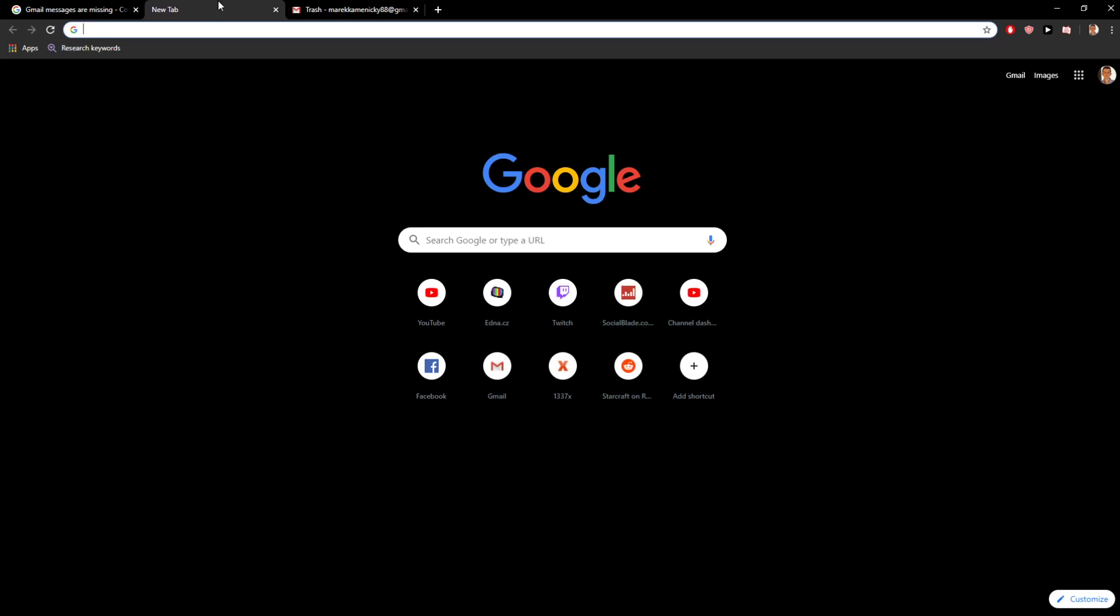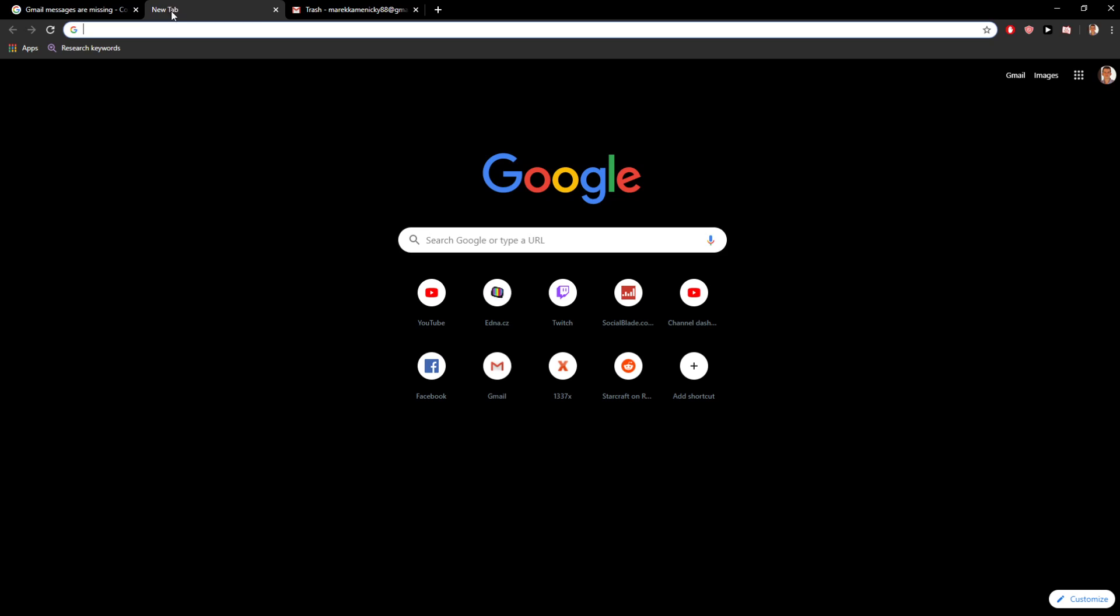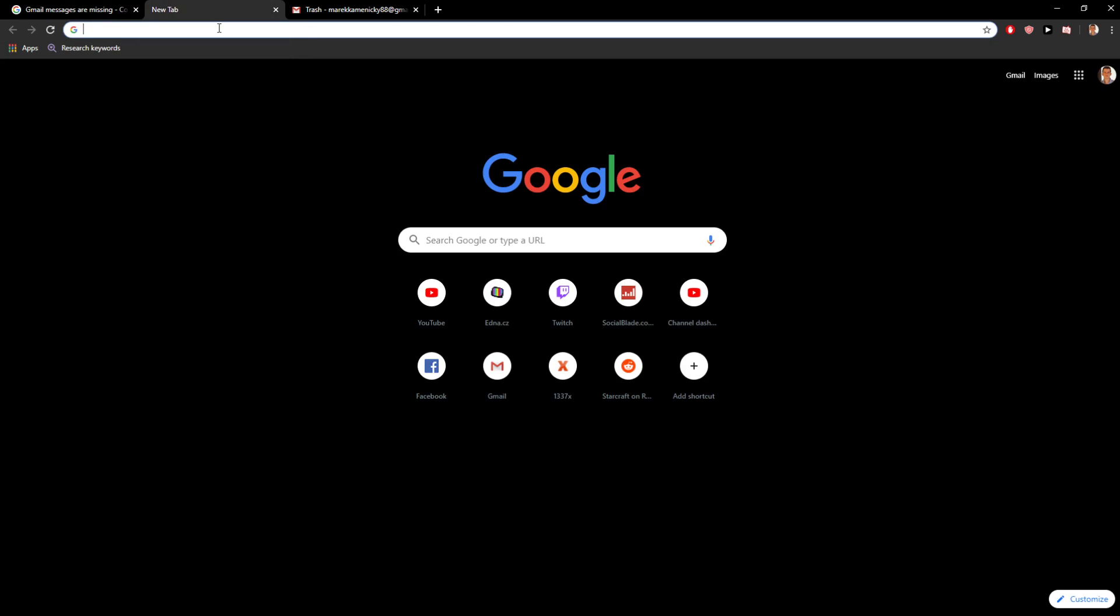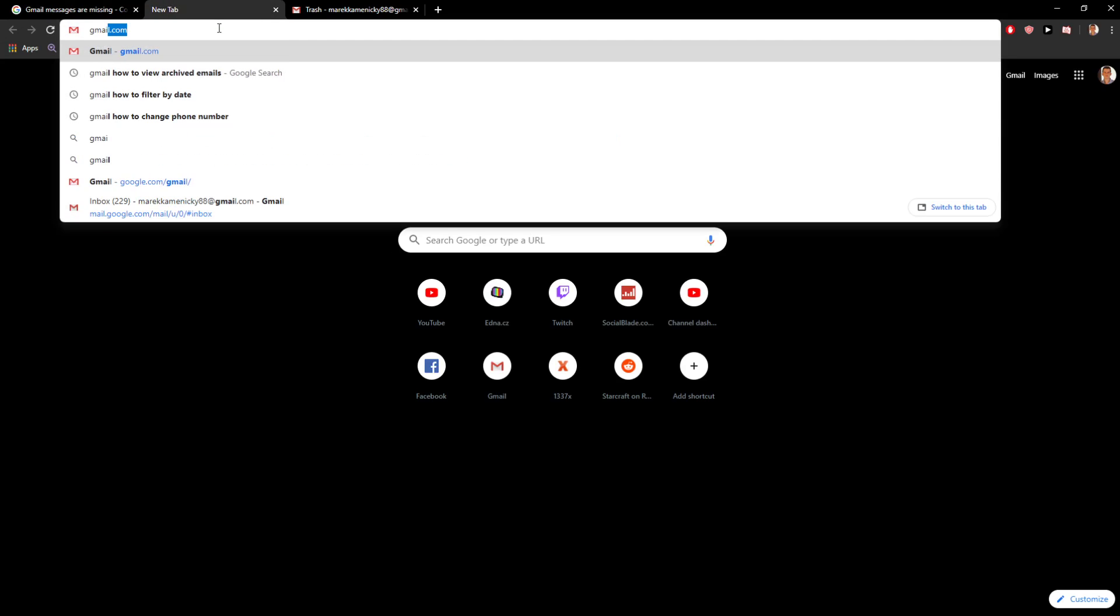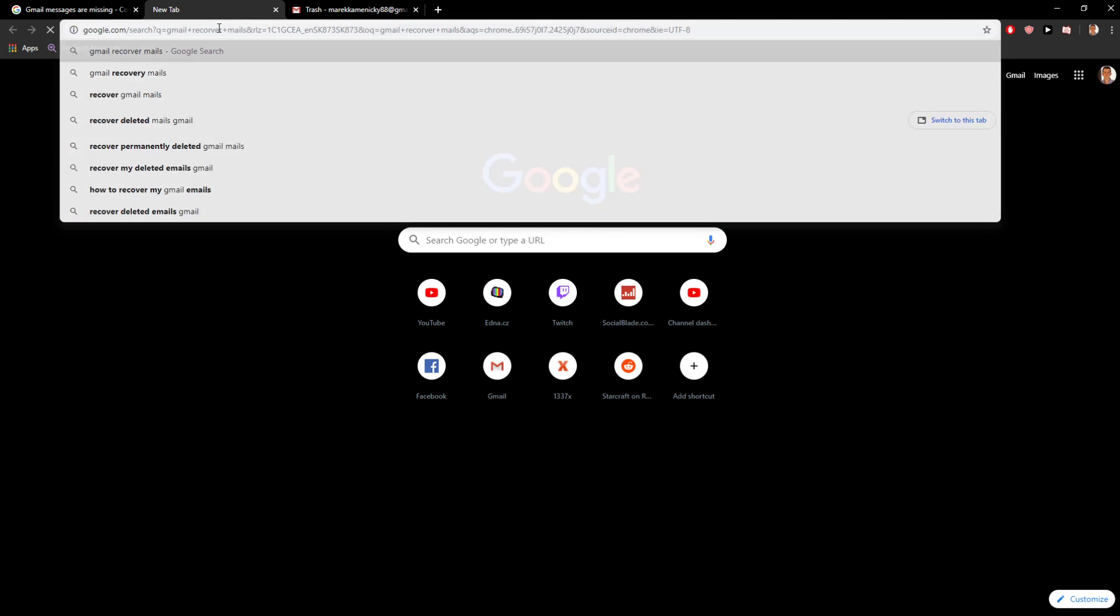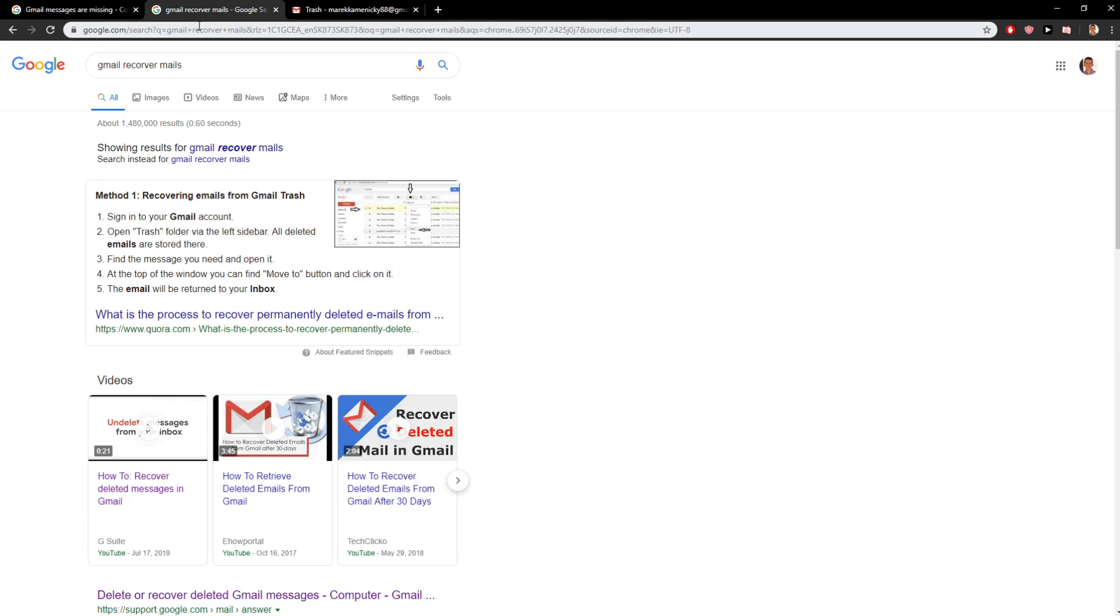I will find the link for you - this link is in the description you need to click on, but I will find a way how we can possibly get it. Gmail recover. If you're going to write 'Gmail messages are missing', let's say like here.